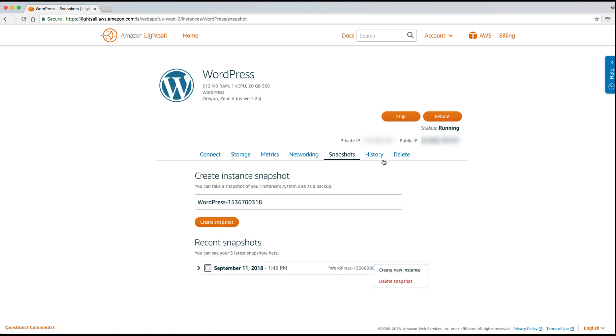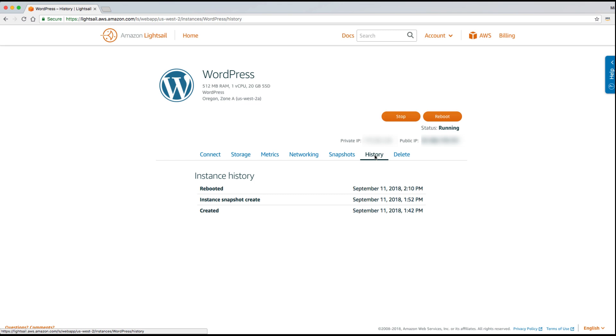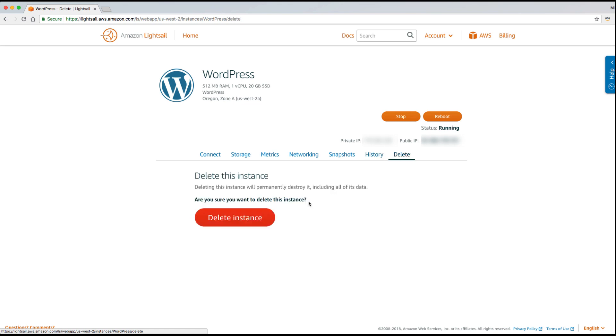The history tab displays changes in the instance state over time. And then finally when you're done with an instance you can delete it right here from the delete tab.